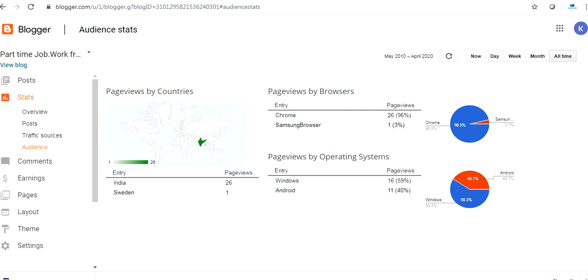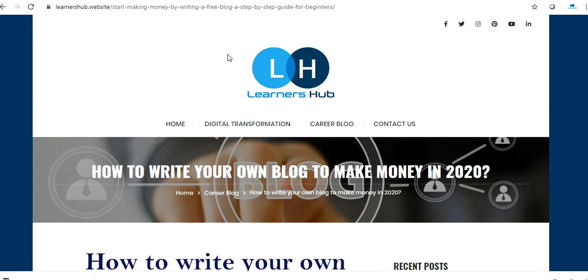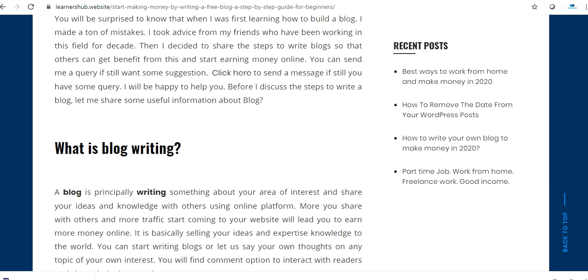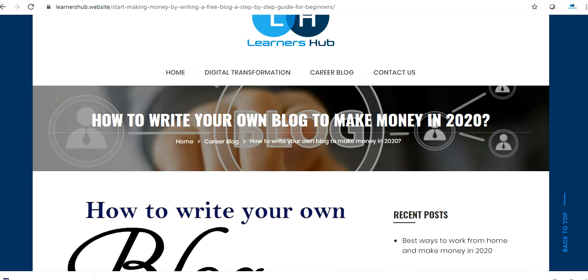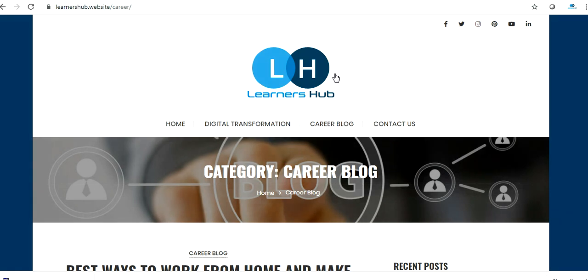I'm having one website with the name Learners Hub dot website. So here you will find a lot of information on how to write blogs, what are the methods we are converting into digital transformation, and career related information. So friends, hope you like this video.